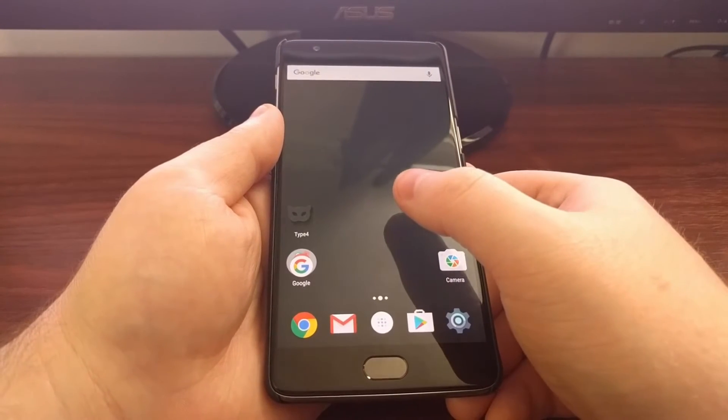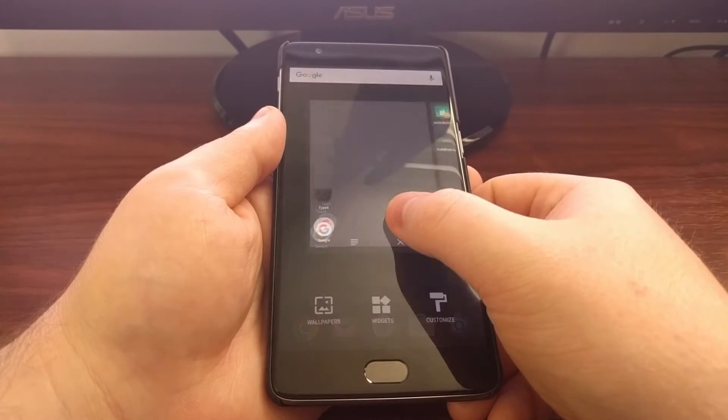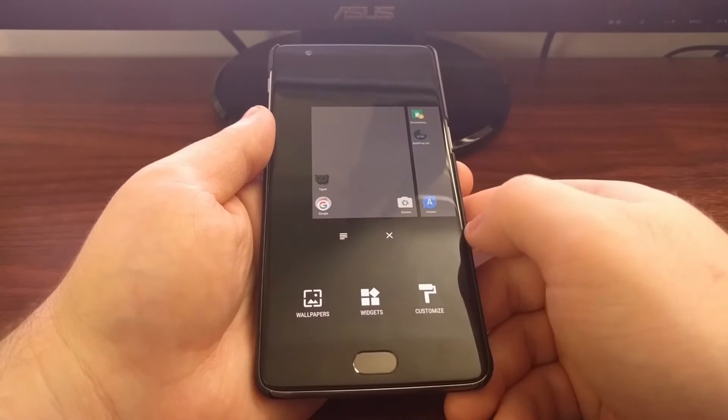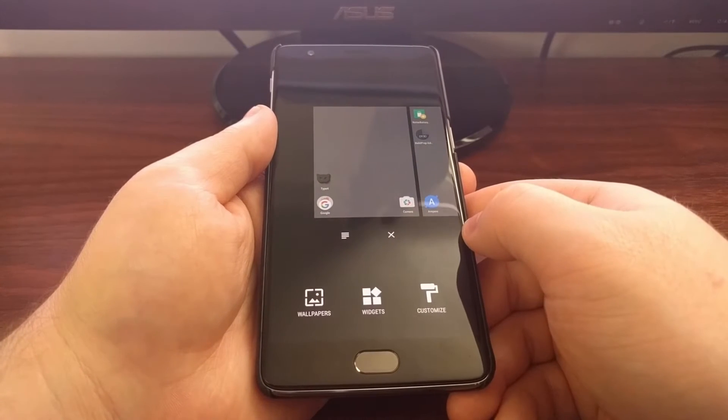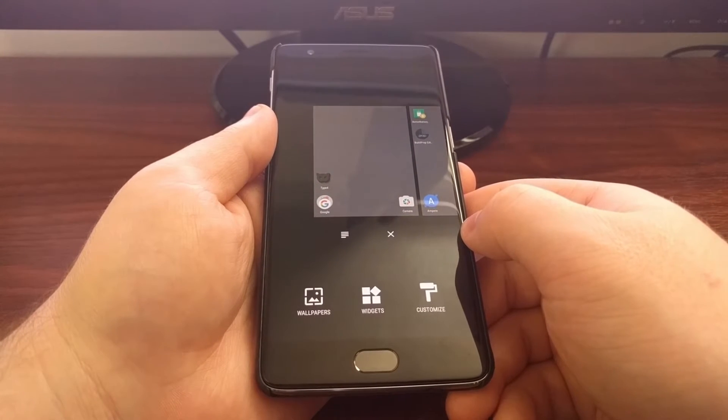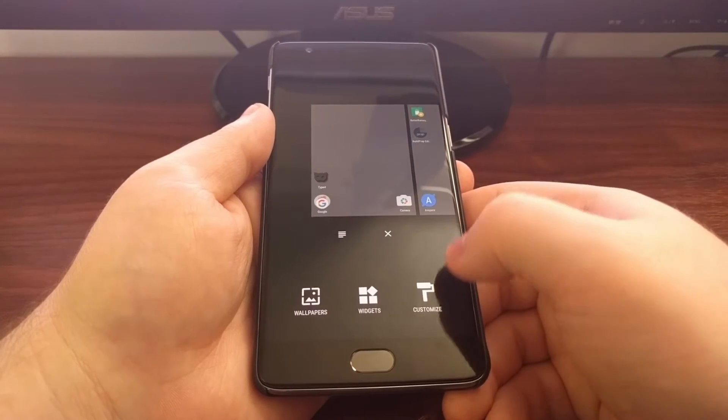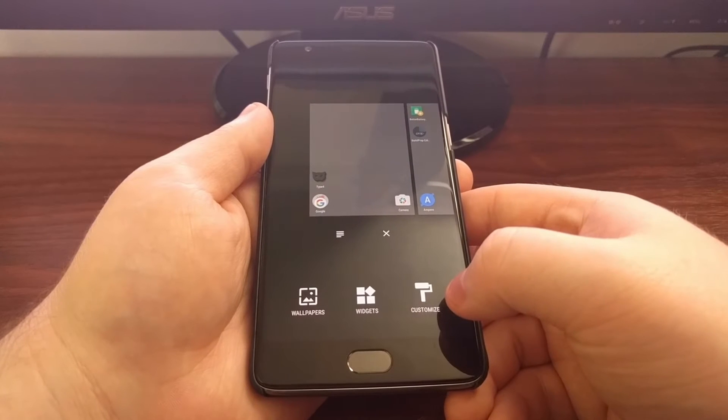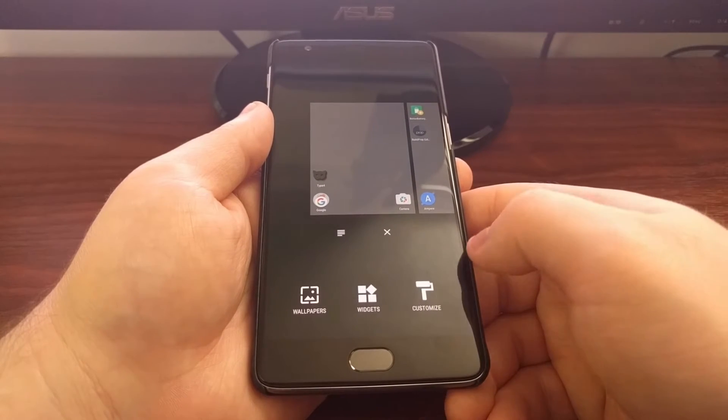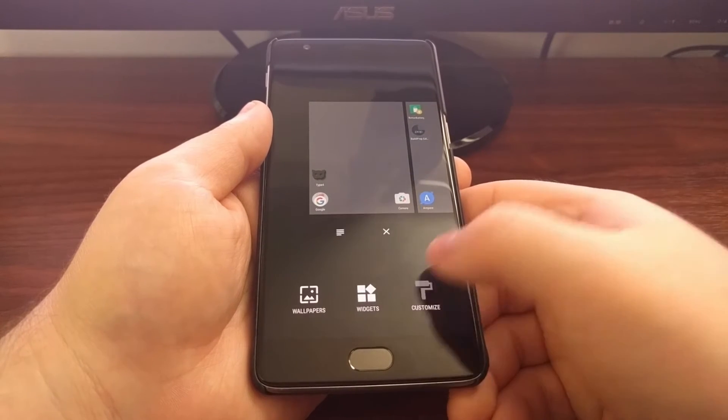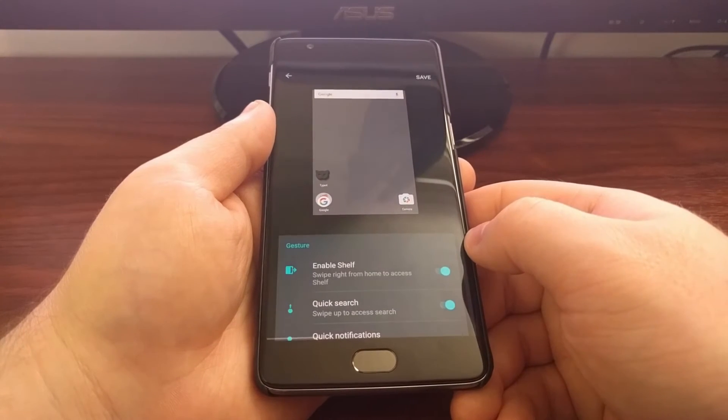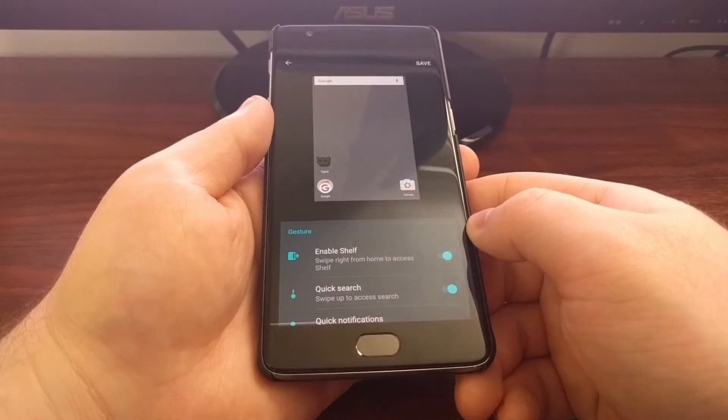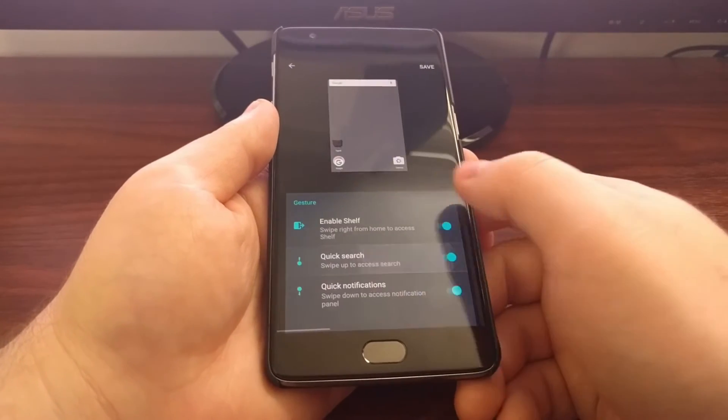To access this feature, we need to long press on the home screen on an empty spot, and then we need to tap on the customize button at the bottom right.